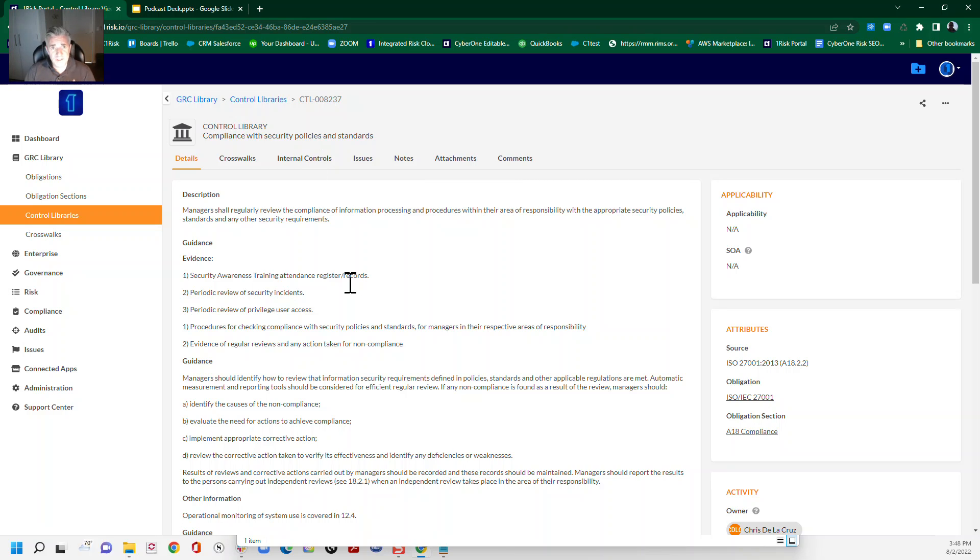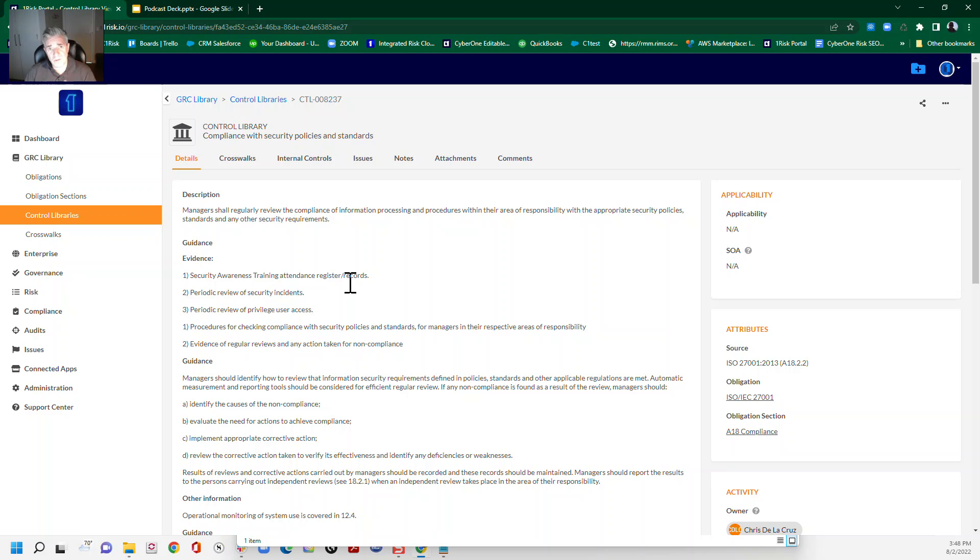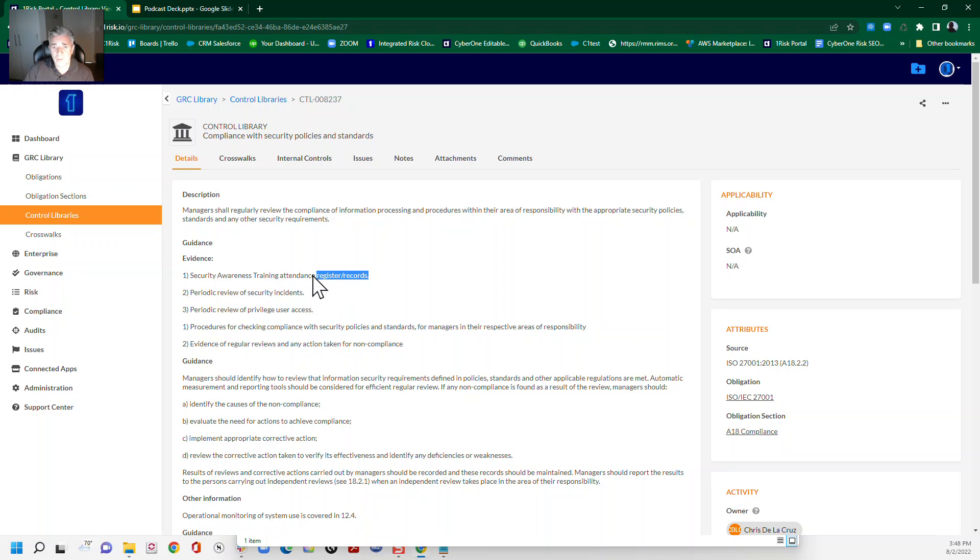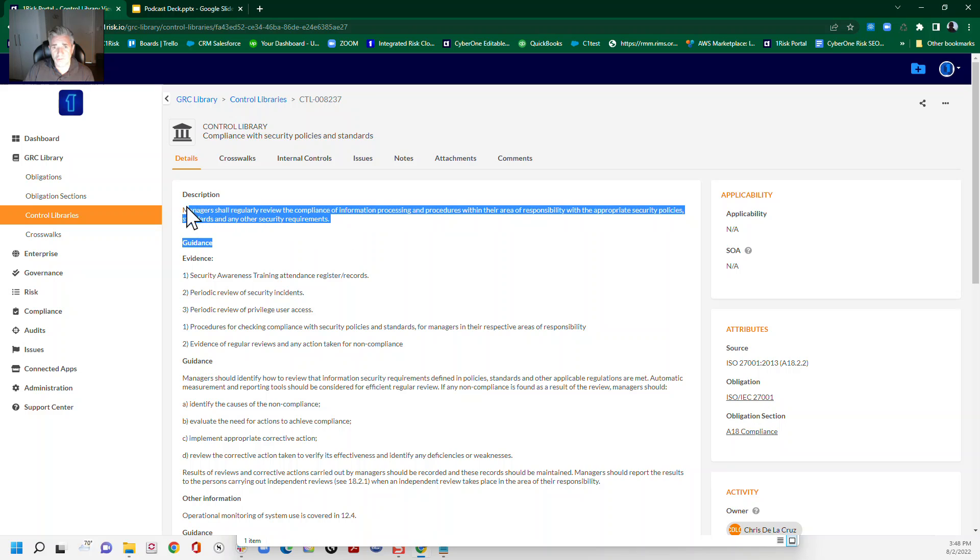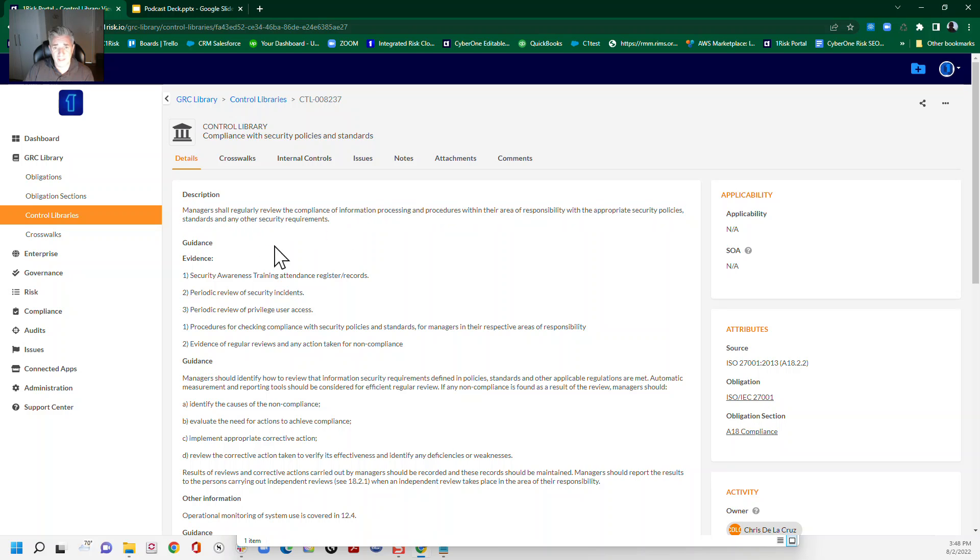And so let's talk about design effectiveness first for a second before we get into actually writing the internal control. So for design effectiveness, what the auditor is going to be looking for is how you've written the control to ensure that it's properly implemented. So there are a couple of different ways that you can attack that.